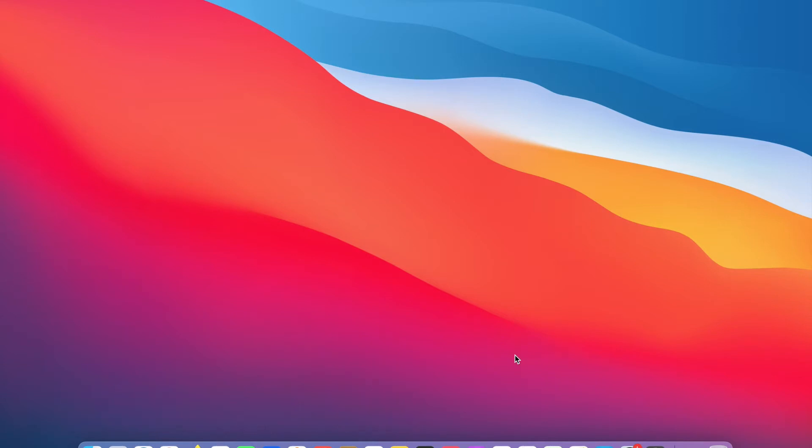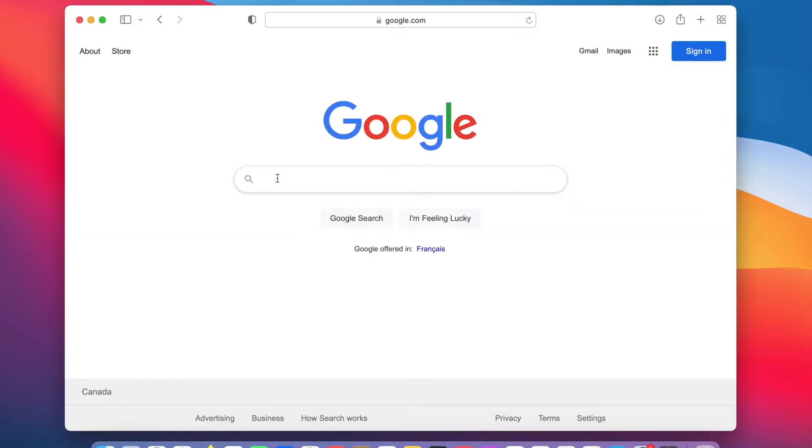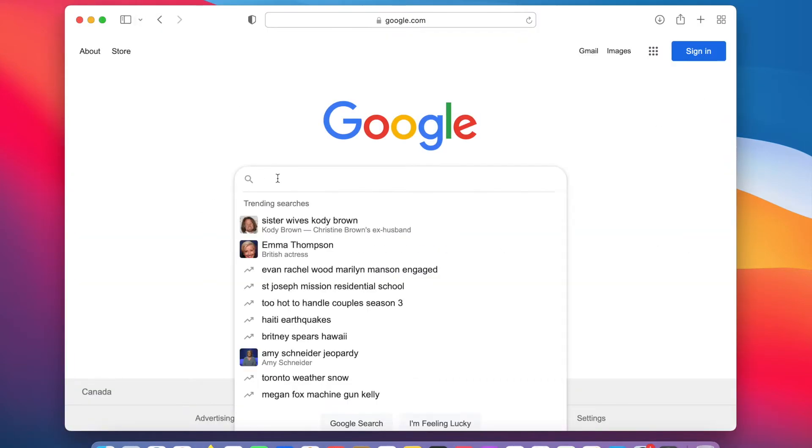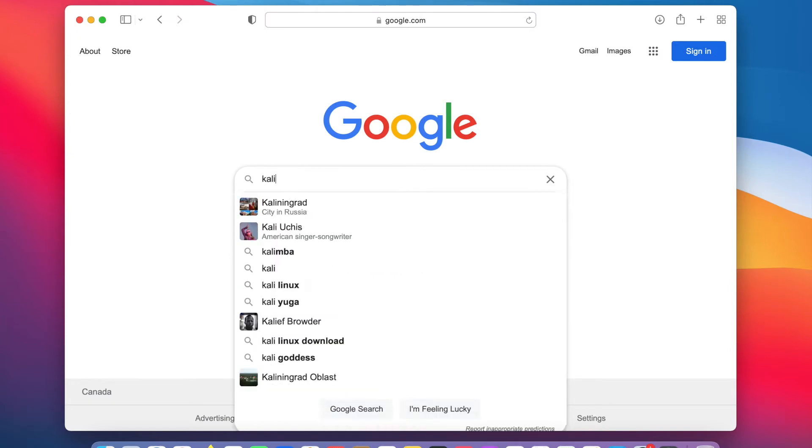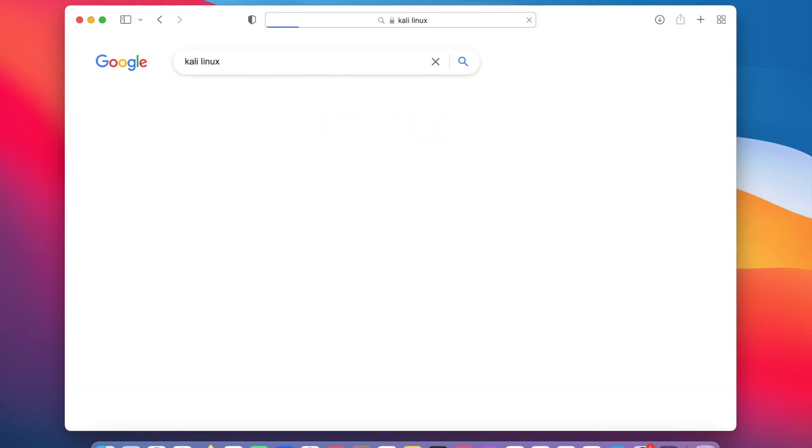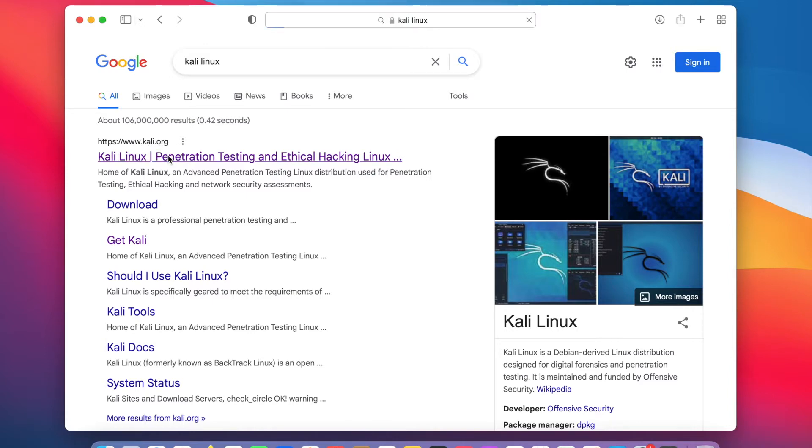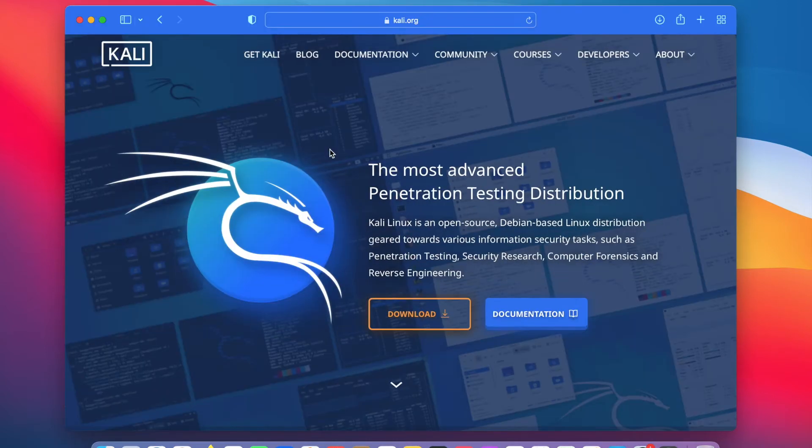You can pull up any browser of your choice. I will pull up Safari. On Google, search for Kali Linux. The first link on the list should be the official website of Kali Linux. But make sure that the root domain is Kali.org as you can see here. Click on the link. Then, click on the download link to go to the download page.